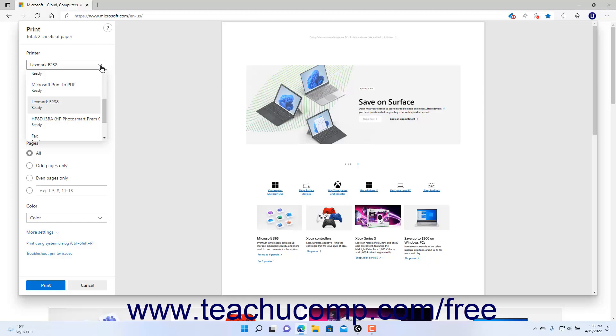Alternatively, to save the web page as a PDF, select a PDF printing choice from the printer drop-down like Save as PDF or Adobe PDF if available. The available choice for PDF saving can also change depending on the PDF creation software installed and available on the Windows 11 device.